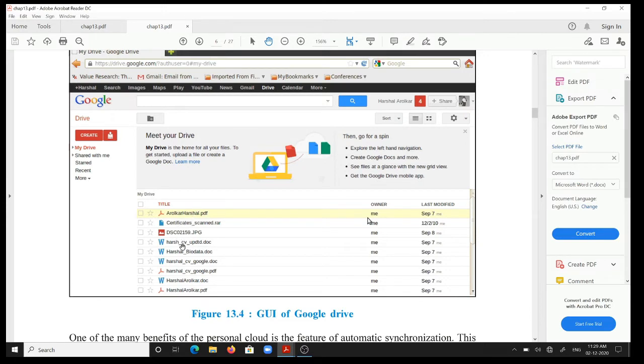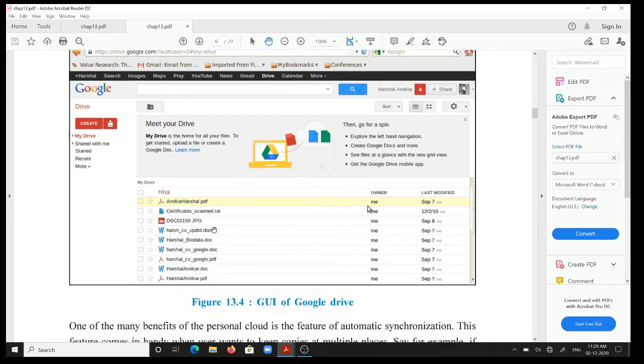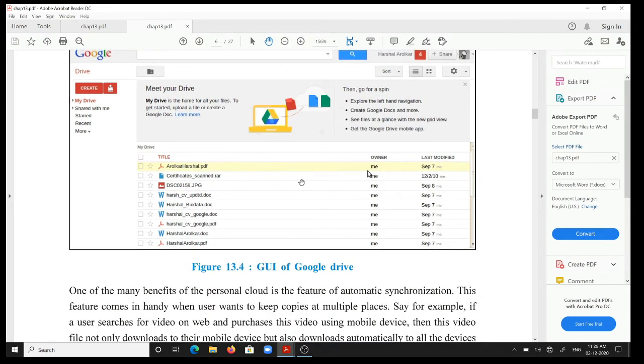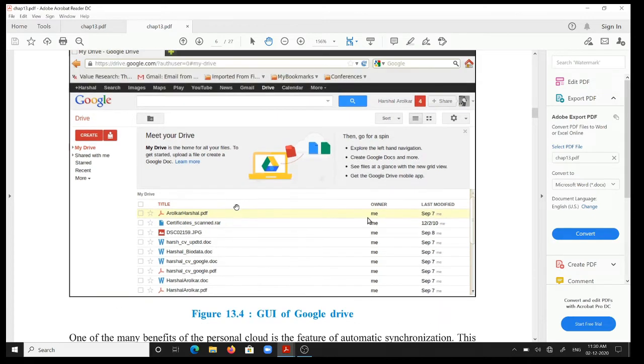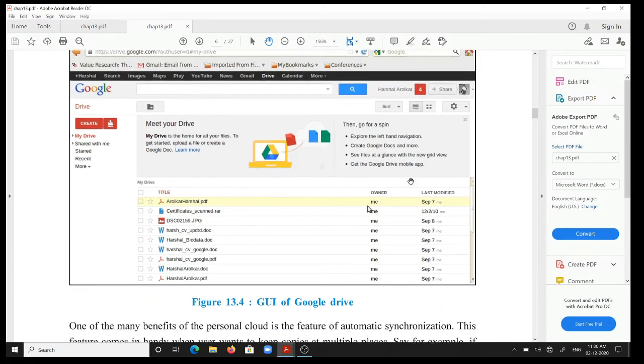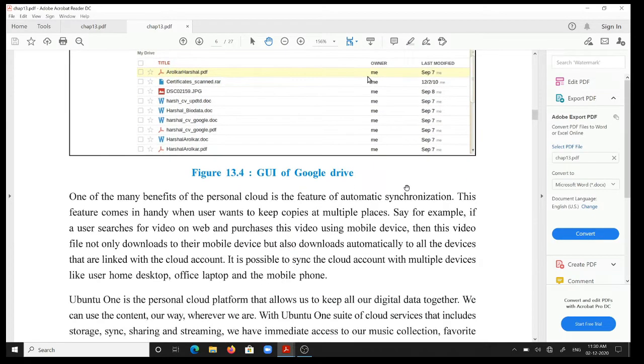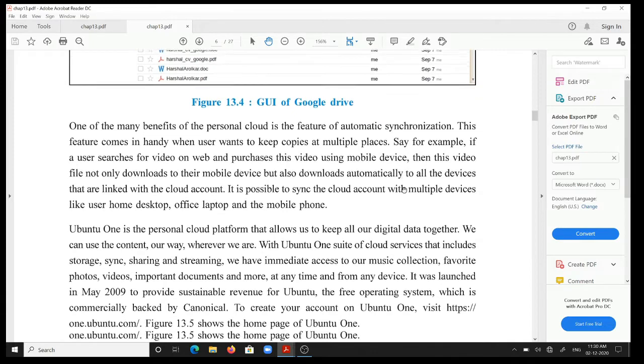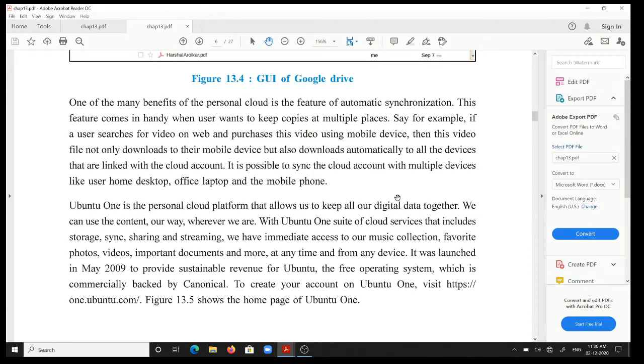[Hindi/Gujarati mixed content discussing documents stored on Google Drive, including Word files, PDFs, JPGs, and various other files visible on Google Drive]